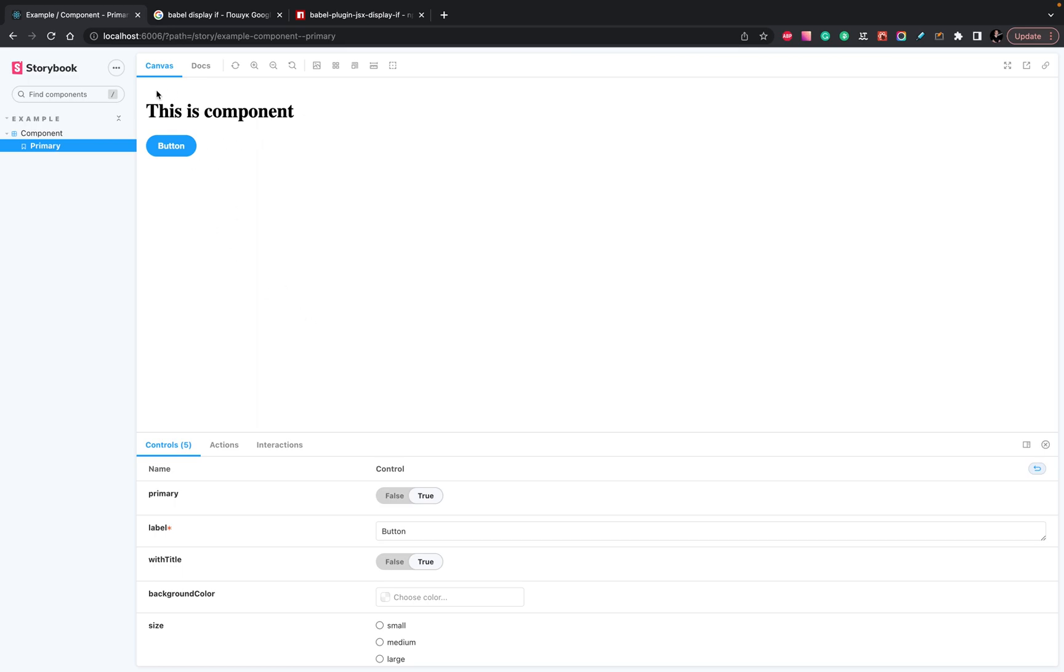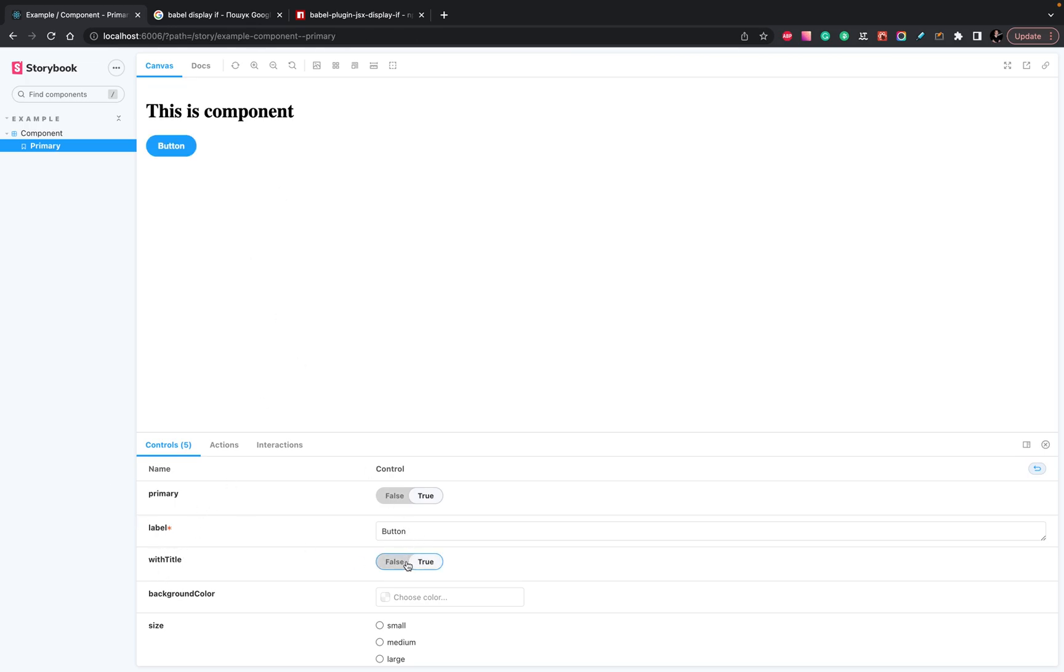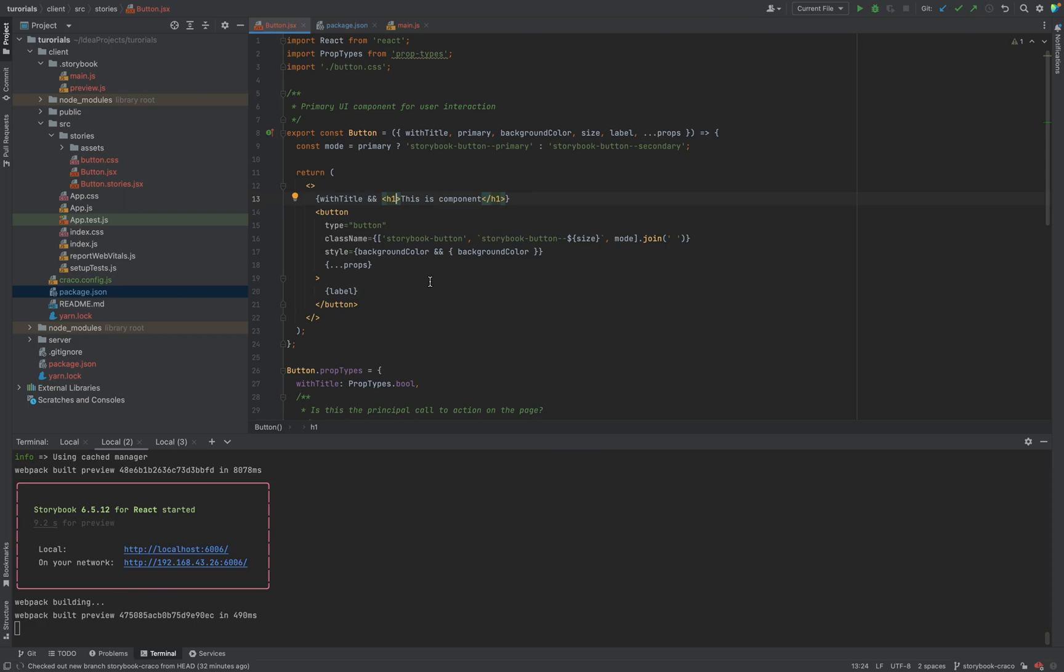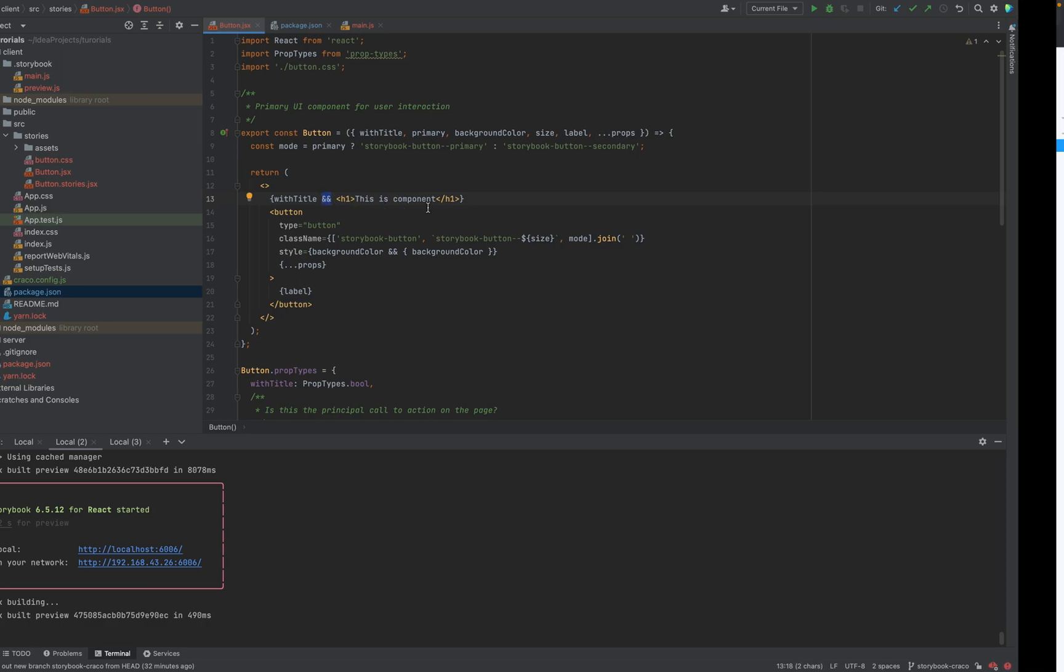For example, we have Storybook, we have props with title, and when we switch it, we want to hide or show the title for the button. Right now, we're using the regular approach with conditional rendering and the && operator.